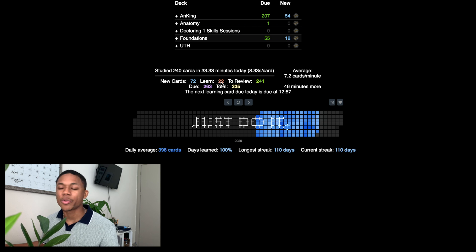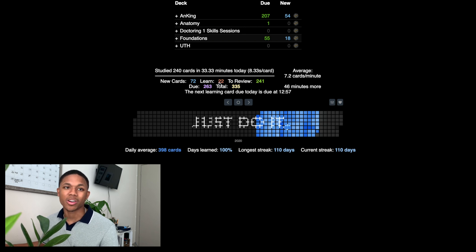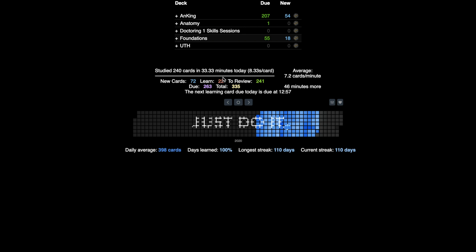I'll explain further what the difference between learning and review cards is. But first I want to introduce add-ons, because as the video goes on I'll introduce each one. The large ones I use are hierarchical tags, image occlusion, the review heat map, and frozen fields, and I'll talk about those as we go through.